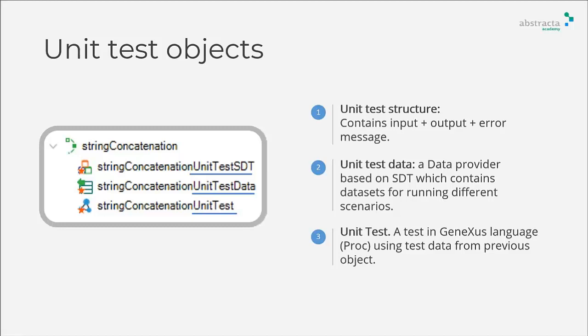In this example, the test executes a for statement that iterates over the data provider. Now, let's take a closer look at these objects.